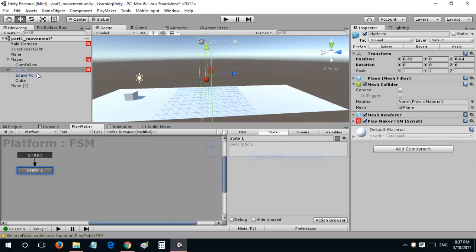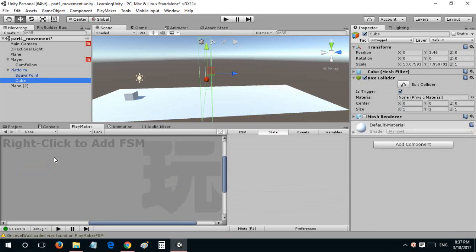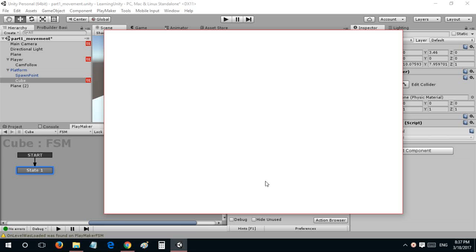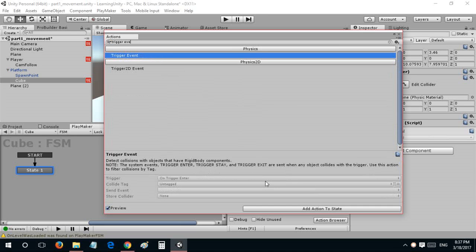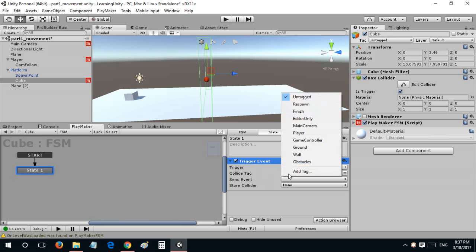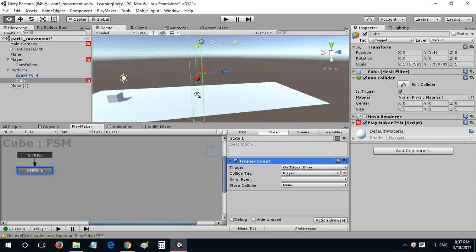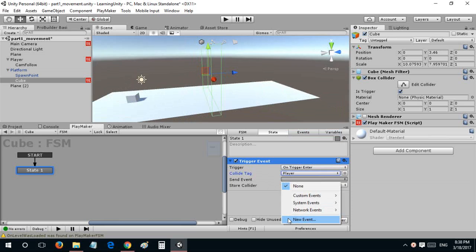Now I'll go to platform and add an FSM. I'll add trigger event, on trigger enter, and the collide tag will be set to player. When the player enters this trigger it would spawn a tile in front of it. So send event, create platform.